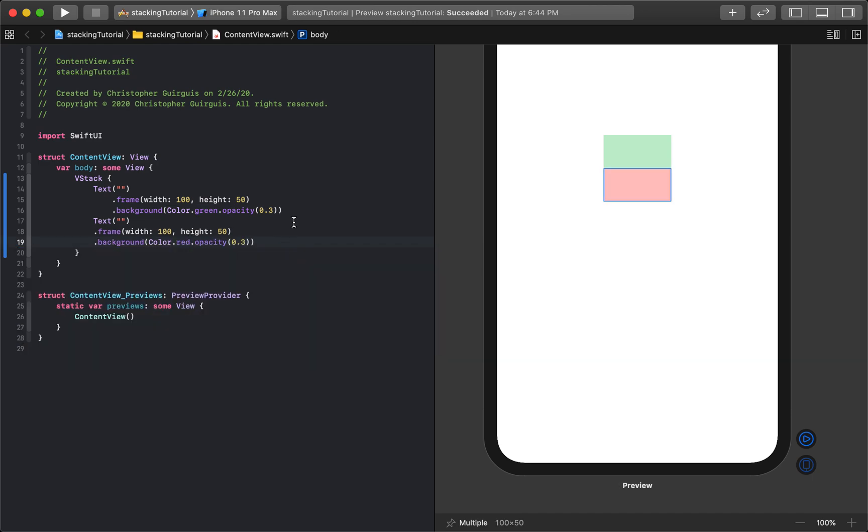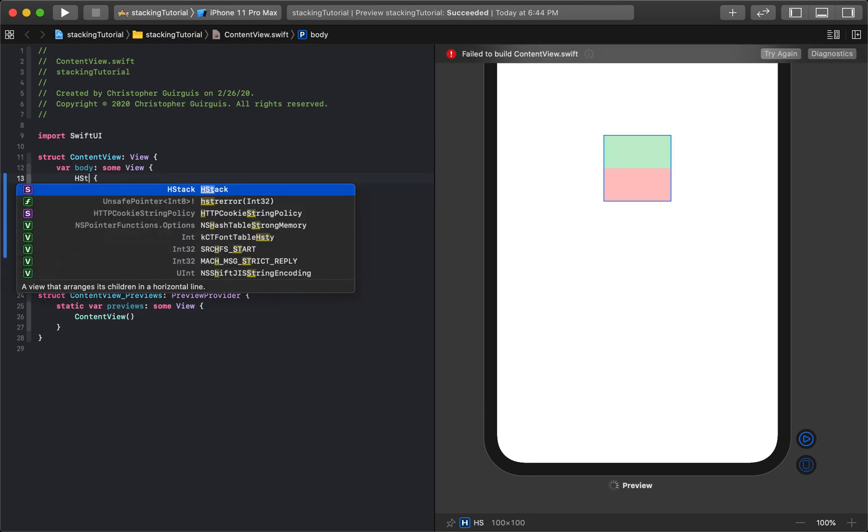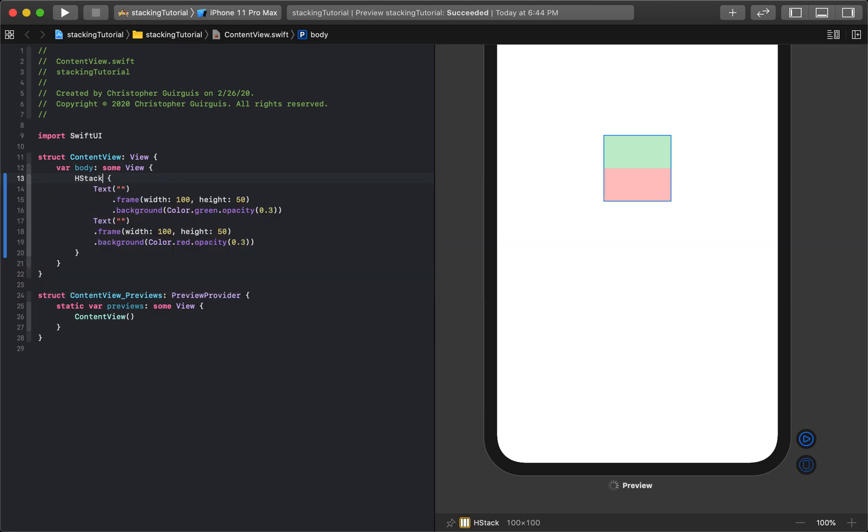So this is a V stack with a green on top of a red view. Now I can also make an H stack, also pretty intuitive.